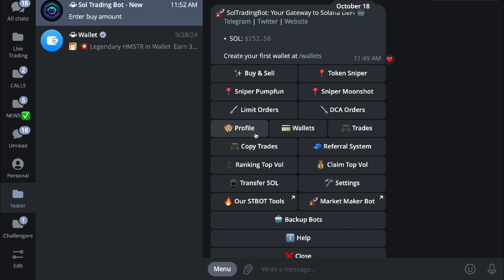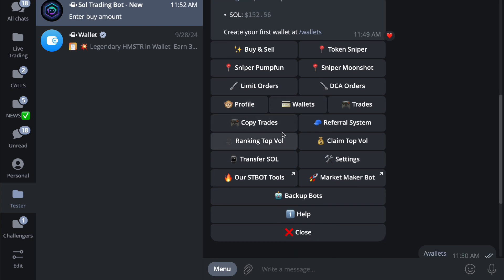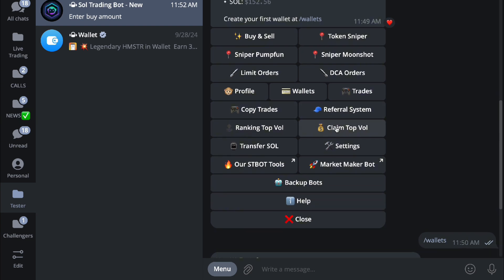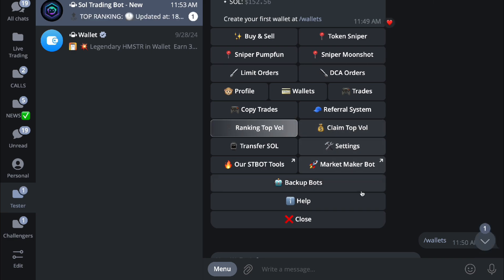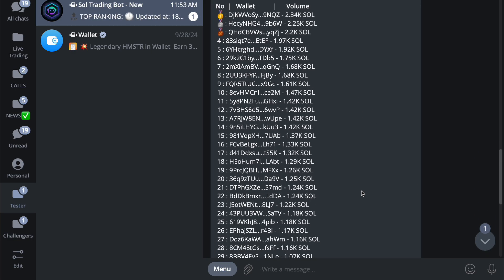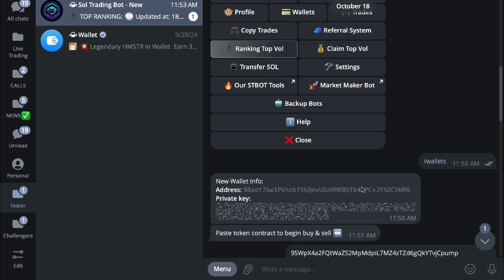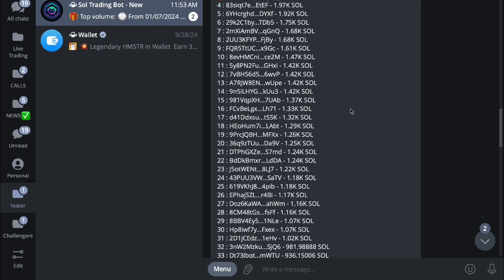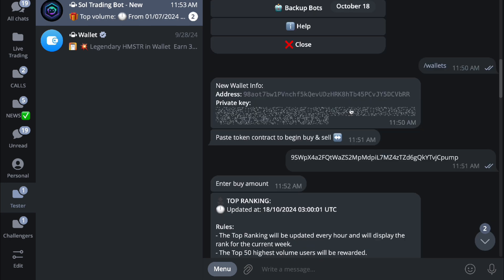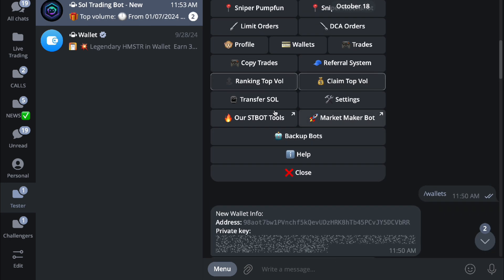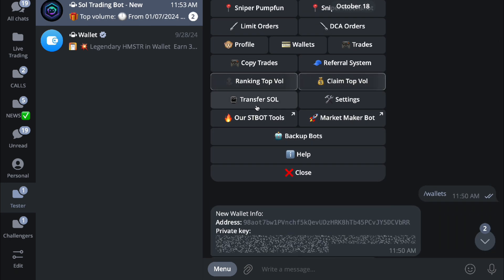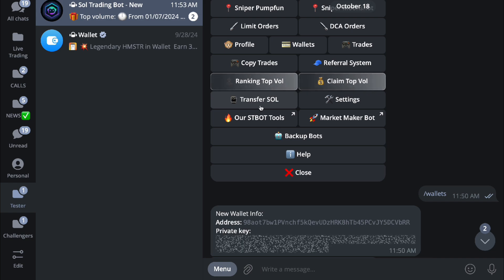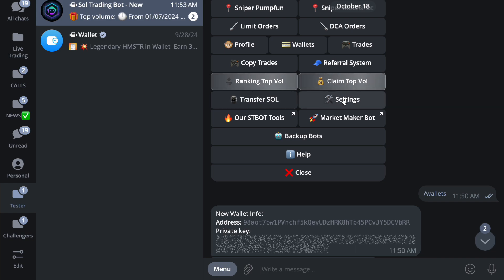You even have copy trades where you can copy a certain person's trades, and the referral system - you can send this to someone who you want to be referring to. Here you even have your ranking top volume, so you can check it out. As you can see right here, you can also claim your top volume. Next is transfer SOL if you want to transfer to another custodial wallet.